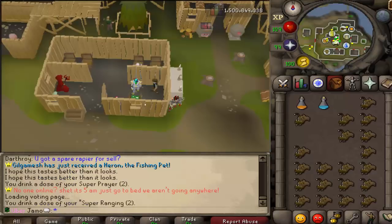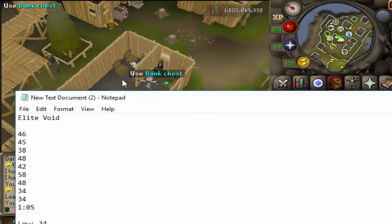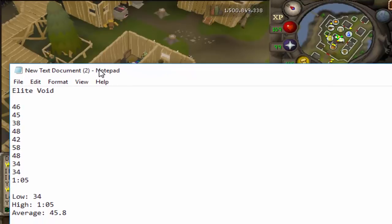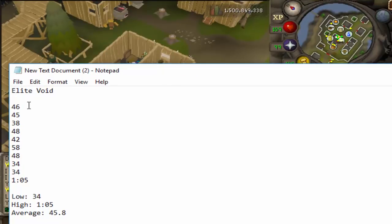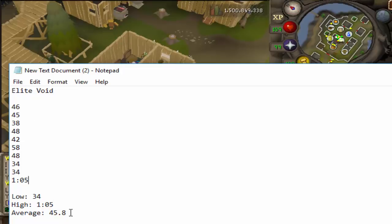Okay, so we finished the first 10 Zulrah with the Void setup. Let's look at the numbers. So you can see right here, these are the 10 times. The shortest time was 34 seconds and then the longest time was 65 seconds, a minute 5 seconds. And then the average time per kill was 45.8 seconds.